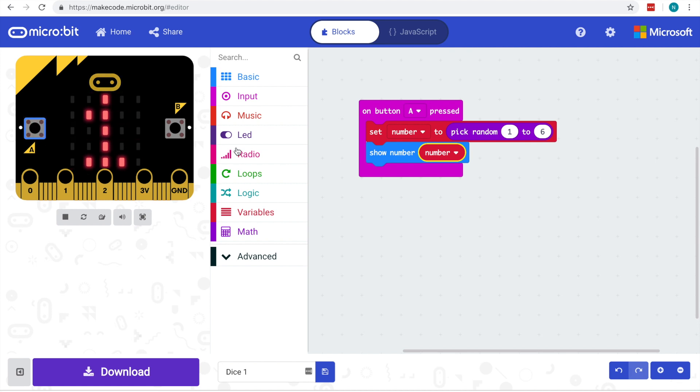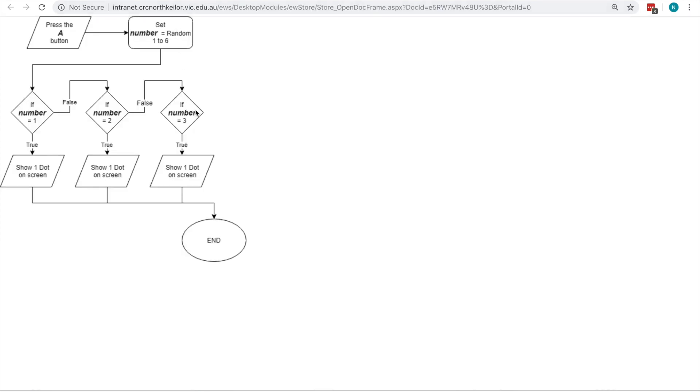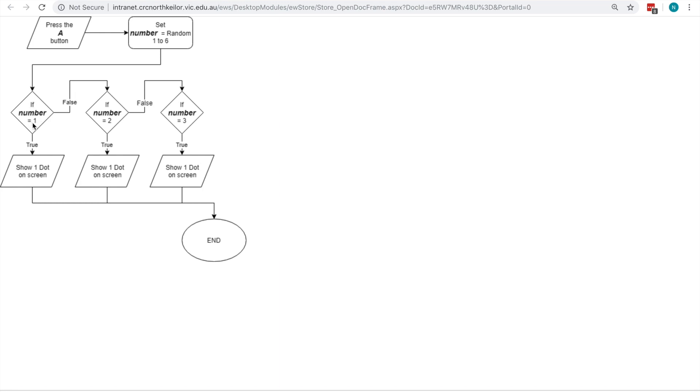What we essentially want to do is to start implementing this flowchart that we've been doing in class. Now remember this is not the complete flowchart, but it does show the basics of what we have so far. So pressing the A button, setting our variable to be a random number one to six, and then we start getting into the questions.